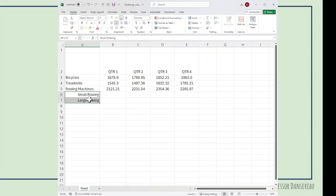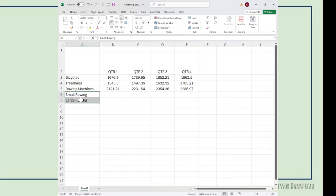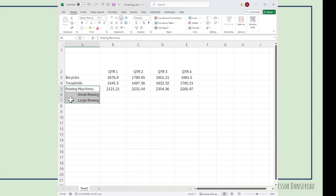One place we use formatting is when, say, rowing machines is our top level and we have subcategories of small rowing. Sometimes we like to put those to the right so the reader can understand it's a subcategory under rowing machines.